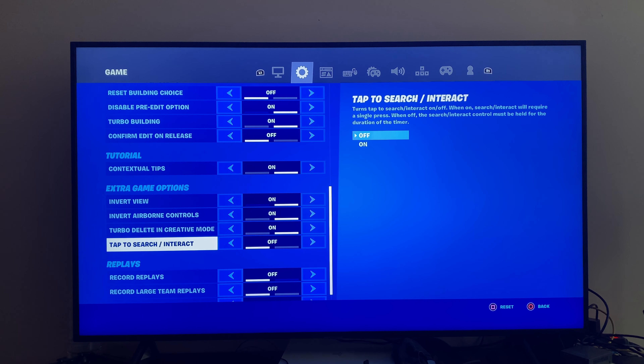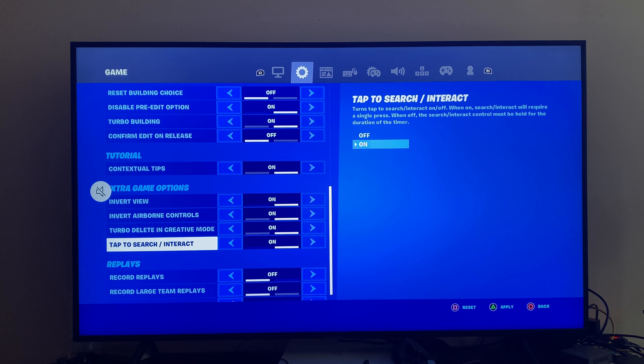So whatever you want to do — if you want to turn it on just turn it on, and then press triangle to apply. And that's pretty much it.